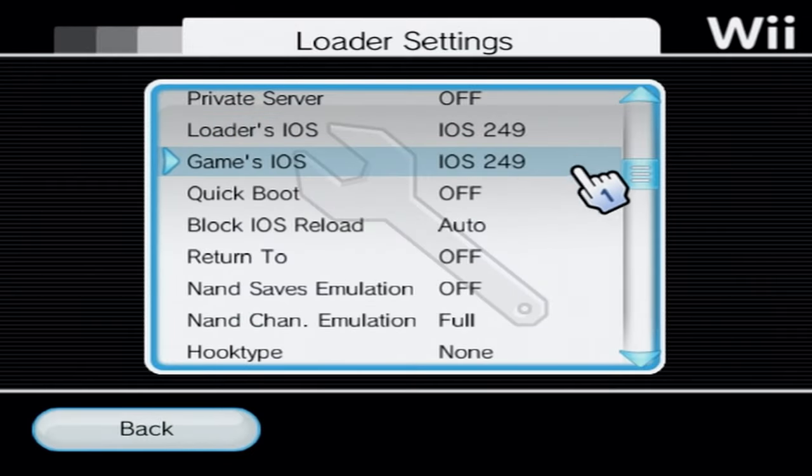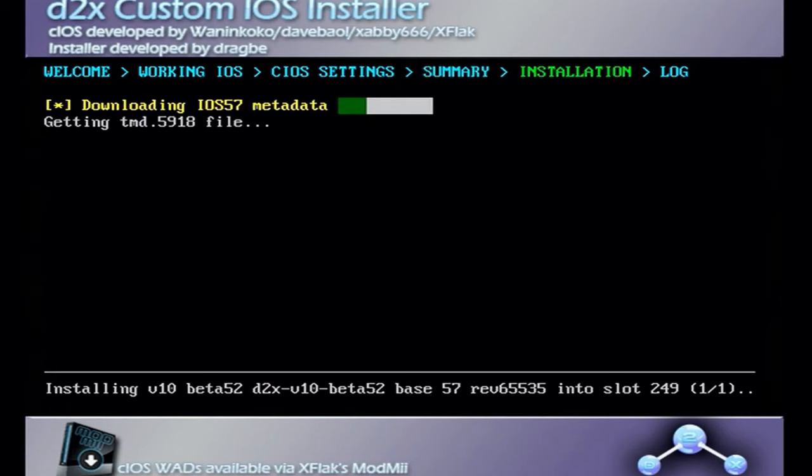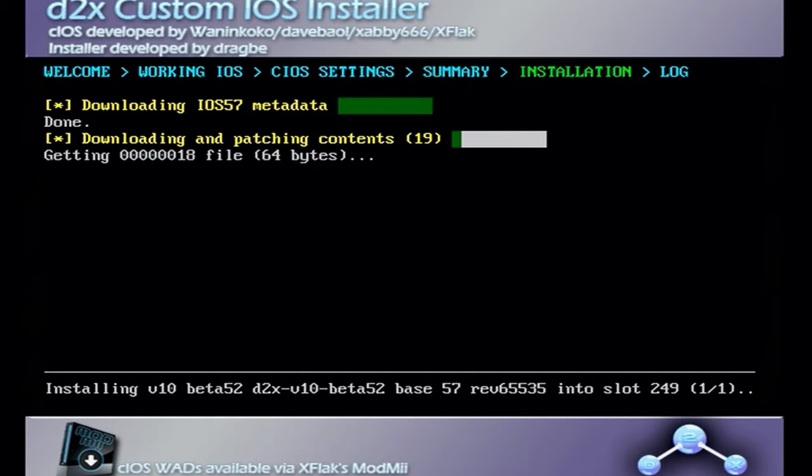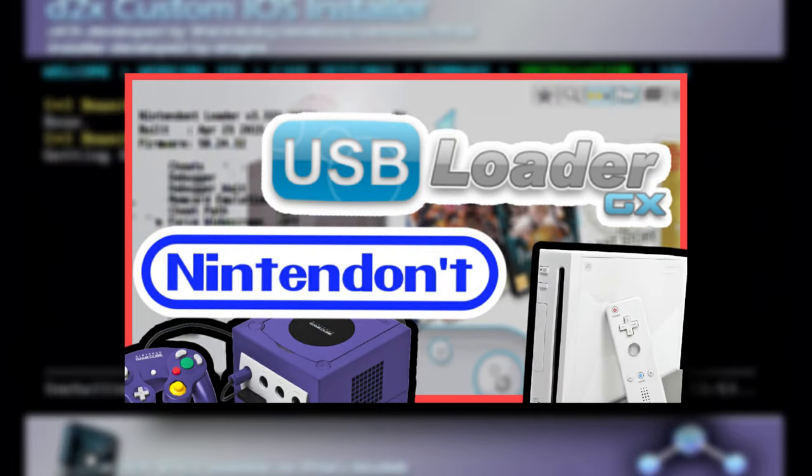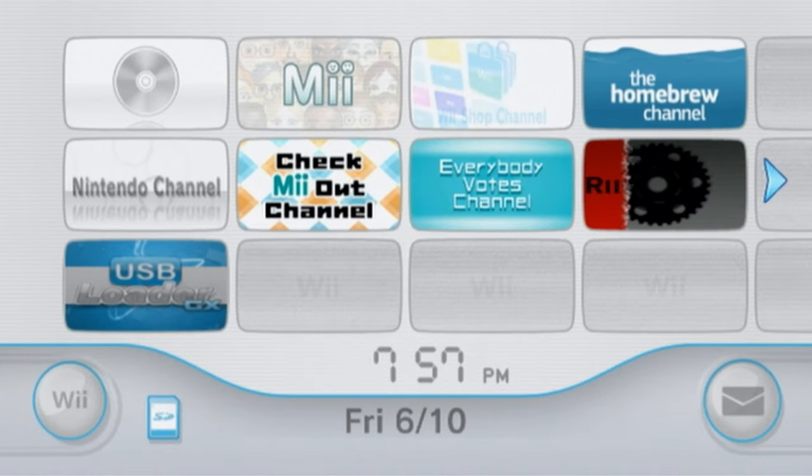249 is used to play Wii games and you need to install cIOS in order to have 249 as an option. So definitely watch my USB Loader tutorial if you don't have 249 as an option.